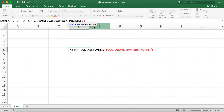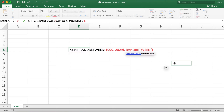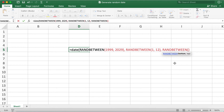Now for the month let's type in RANDBETWEEN again. For the bottom value put 1 and for the top value put 12 for 12 months. Then let's type in RANDBETWEEN again and put 1 for the bottom value and 31 for the top value for the day.